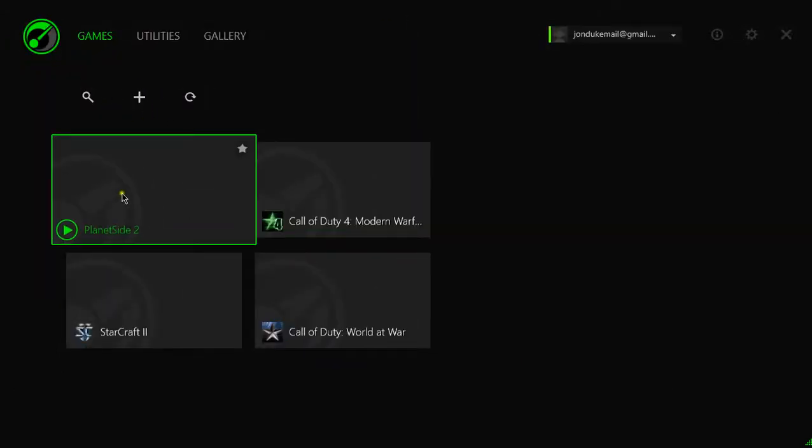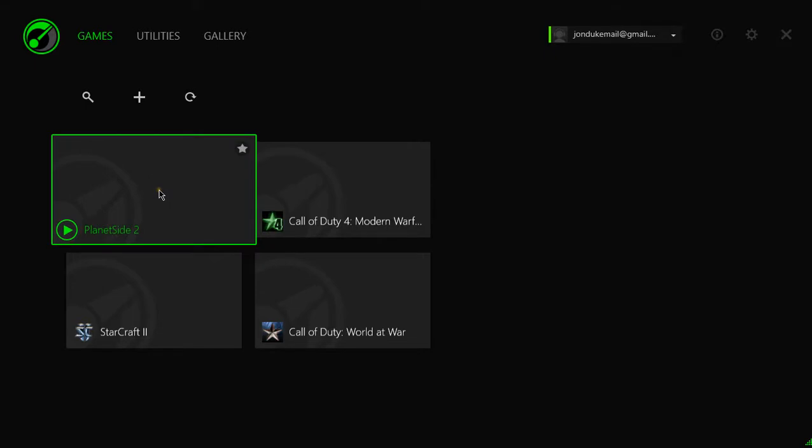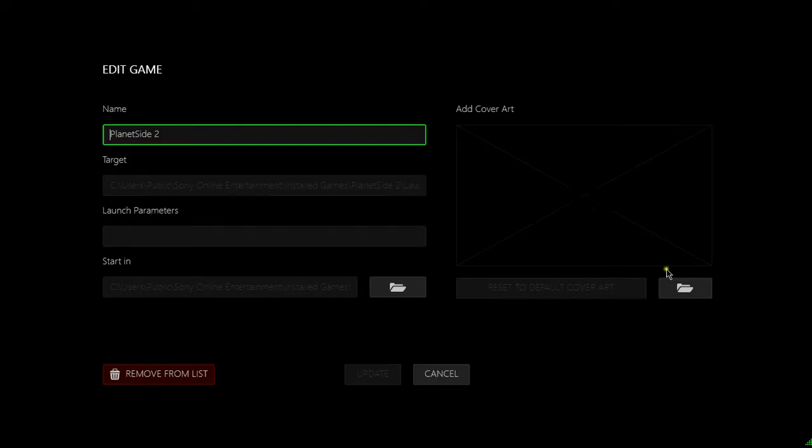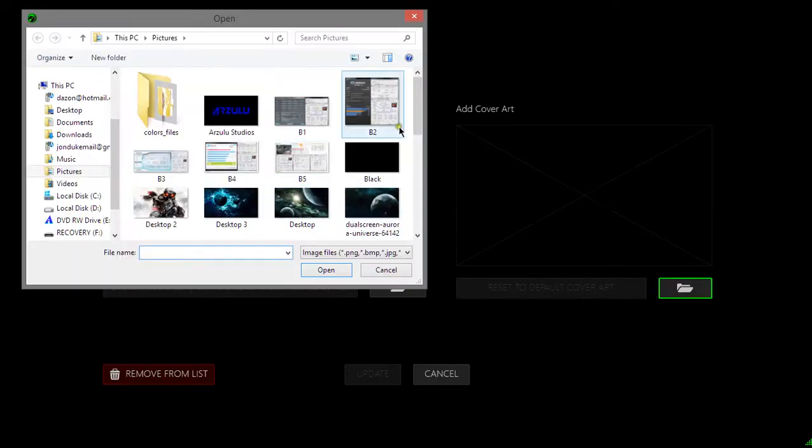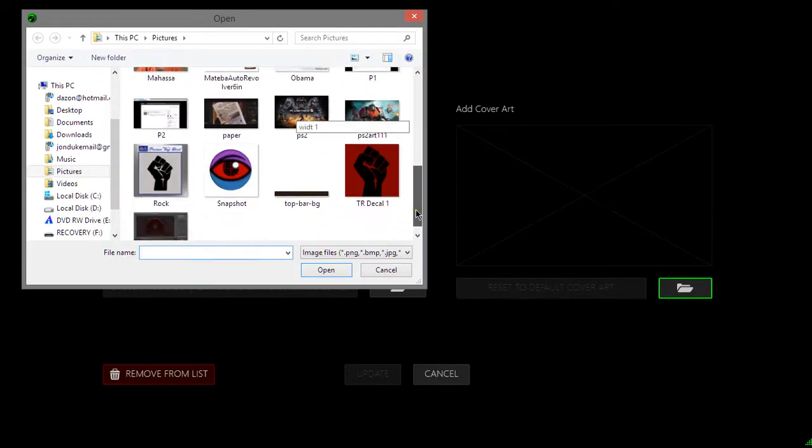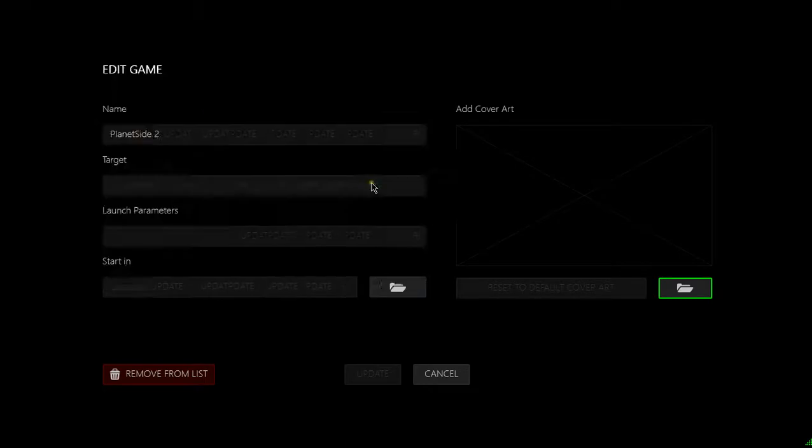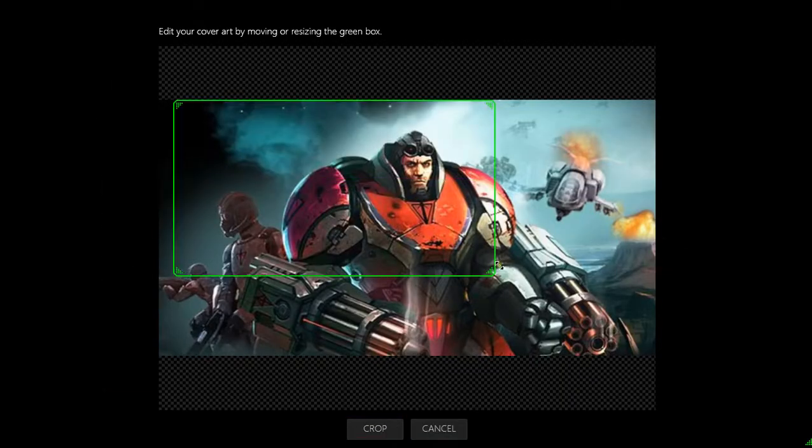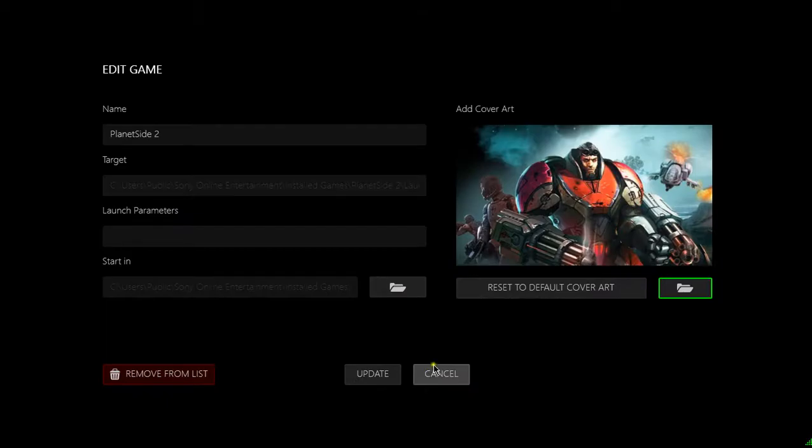And another cool feature is any game you have added you can star so it'll put it up near the top. And if you click this you can actually add a picture so we're going to throw a picture in there and crop and update.